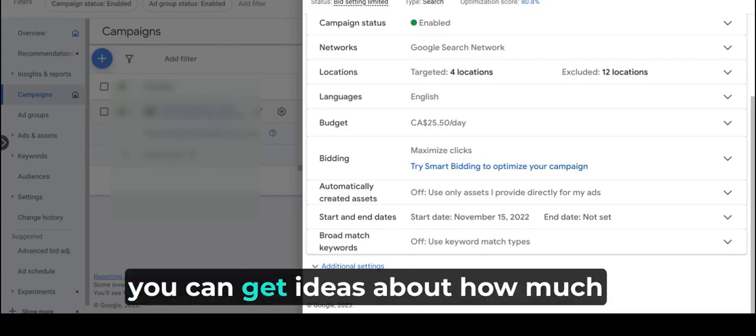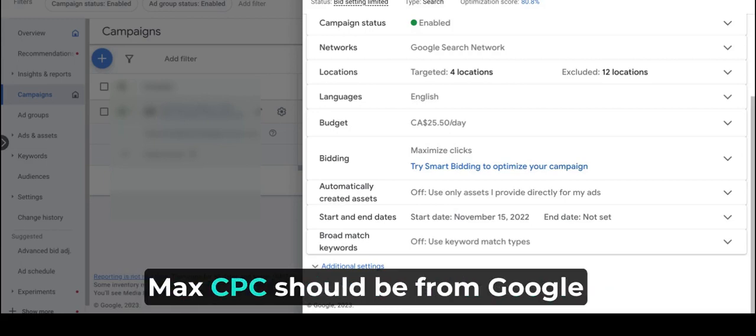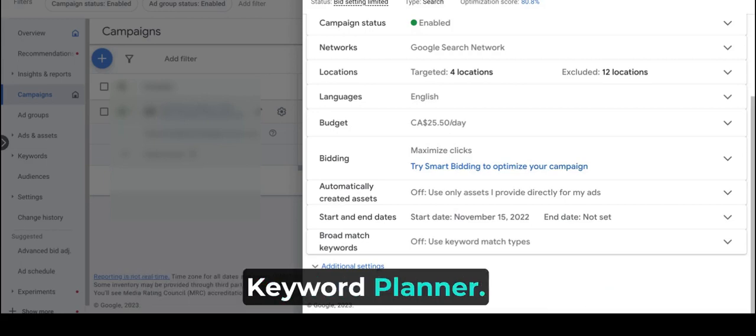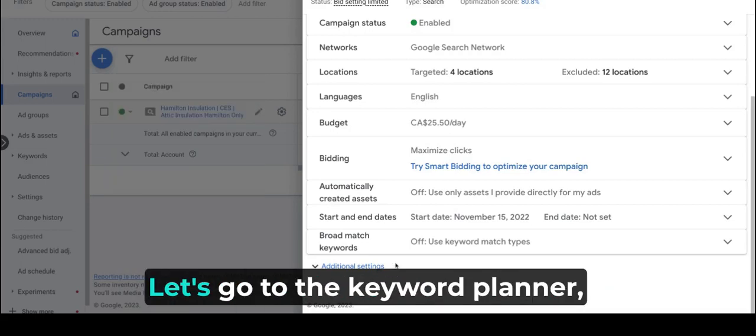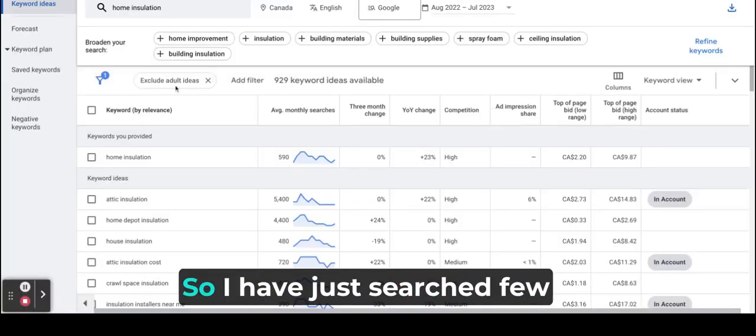Also, you can get ideas about how much max CPC should be from Google Keyword Planner. Well, let's go to the keyword planner and I will explain from there.